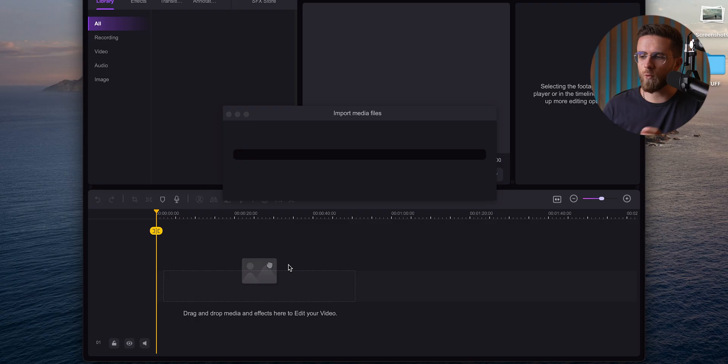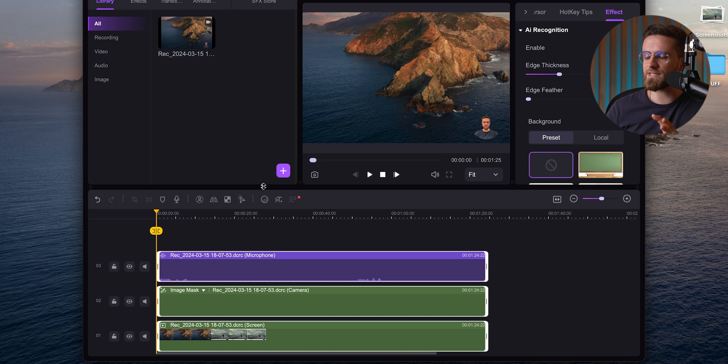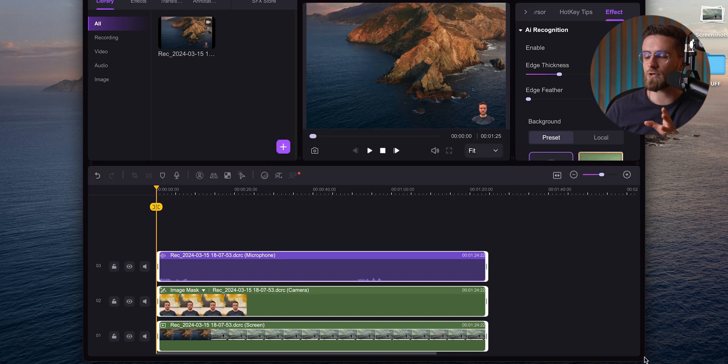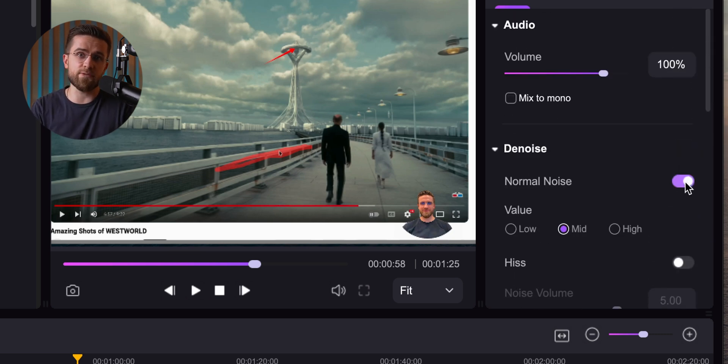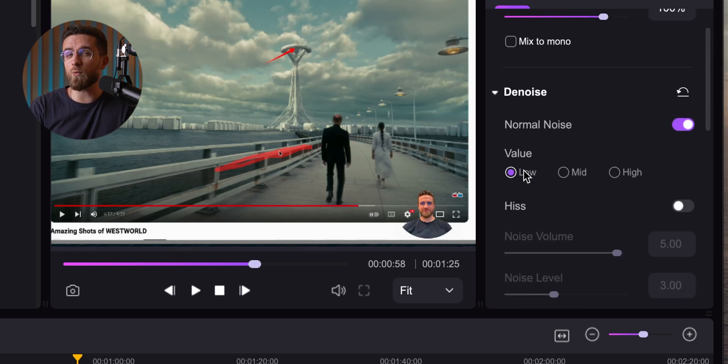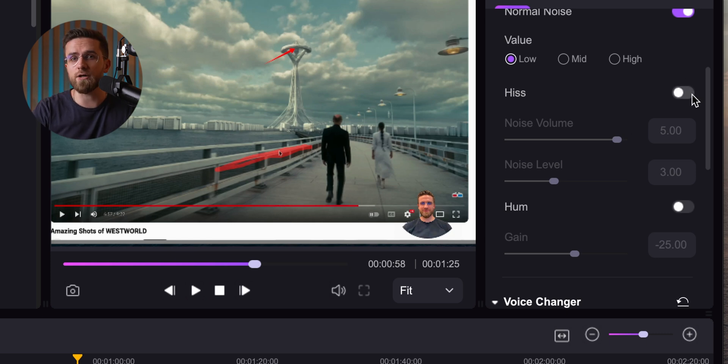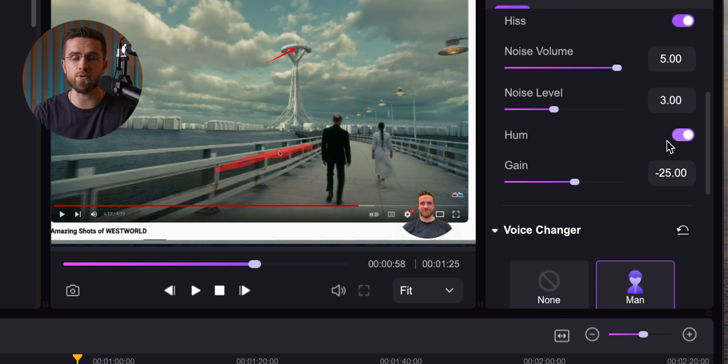Then comes the editing part, and honestly this is where Demo Creator shines. When I pull the recordings into the timeline, my voice, camera feed, and screen capture are all in separate tracks. I can cut, delete, or tweak each part individually. If I want to clean up my voice, I can turn on denoising or boost speech clarity. And if I want to take it further — say I just need background noise gone, or maybe I want to strip the vocals from the recording — I just go to the audio effects, drag in the right tool, and let AI do the work.